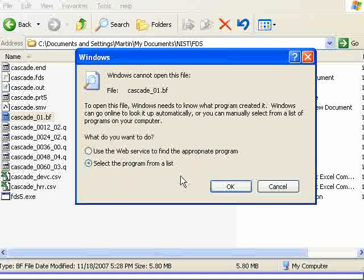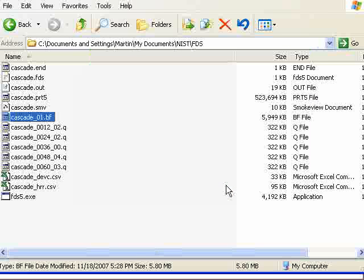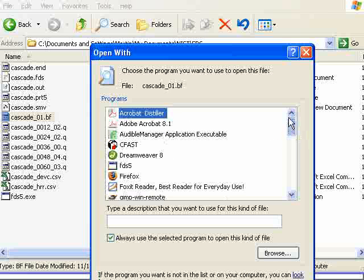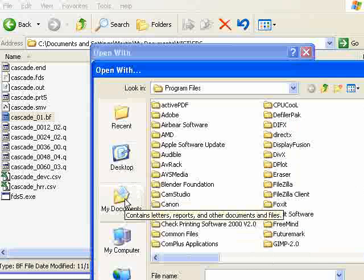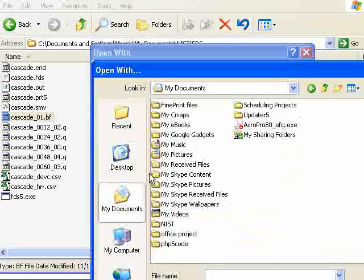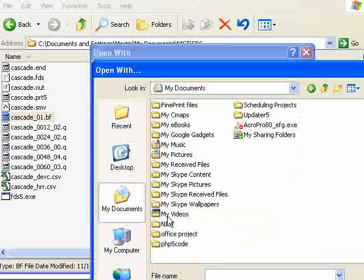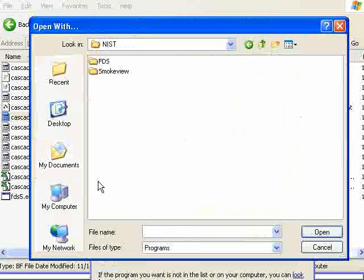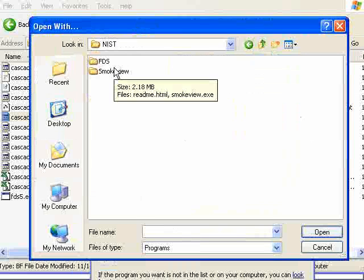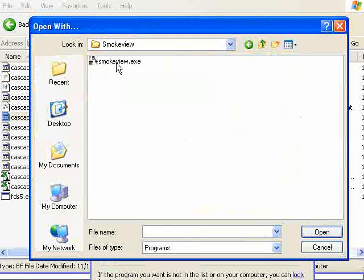What you want to do is select the program from the list, choose OK, and then you want to find the SmokeView program. So you would go browse, and if you recall, you place the SmokeView file under My Documents, NIST, SmokeView.